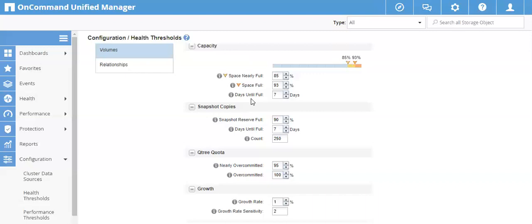OCUM retains historical data on volume growth and trends, and will tell you how many days until the volume is full. You can set the alert for 3, 5, or 7 days depending on your requirement. The second parameter is Snapshot Copies — same concept as for aggregates. If you have enabled snapshots and configured a snapshot reserve space for the volume, an event is created at 90 percent when 90 percent of the snapshot reserve space has been occupied. The second sub-option is 'Days Until Full,' which triggers an event when your snapshot reserve is about to become full within the specified number of days.